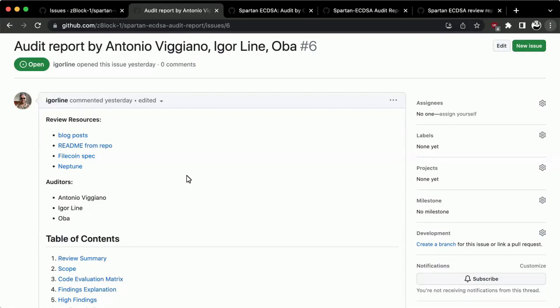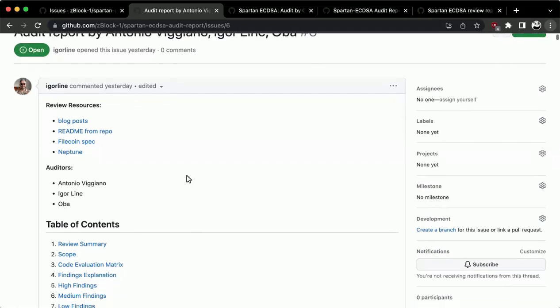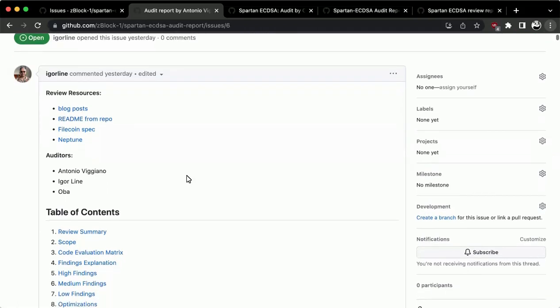We will start with the first tab here, which has a team of three auditors: Antonio Figuiano, Igor Lineoba. Whichever of you wants to speak to this, I will pass the microphone over to you.